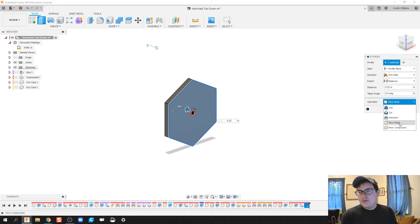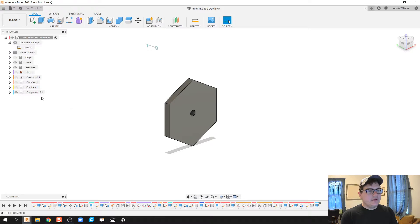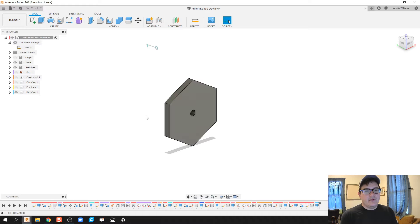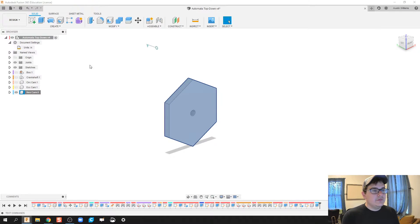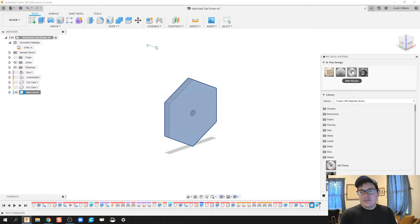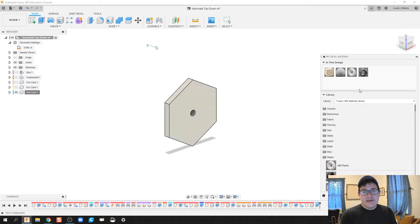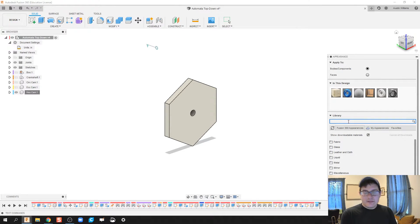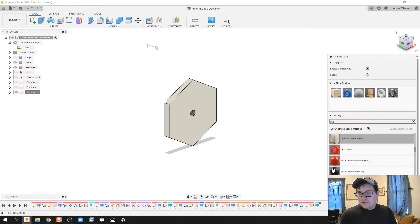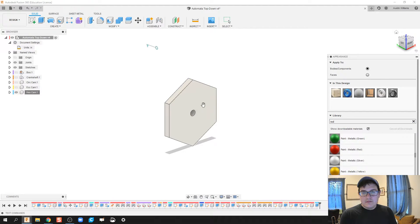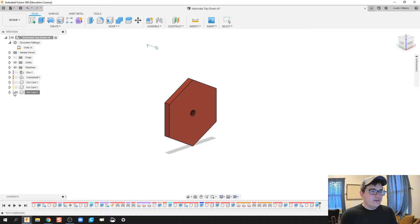We're going to extrude this back a quarter inch, make it a new component, and this is going to be hex cam. Right-click hex cam, physical material, ABS plastic. Click and drag and drop. Now it's made out of ABS plastic. Let's choose a different color for appearance, let's go with red.